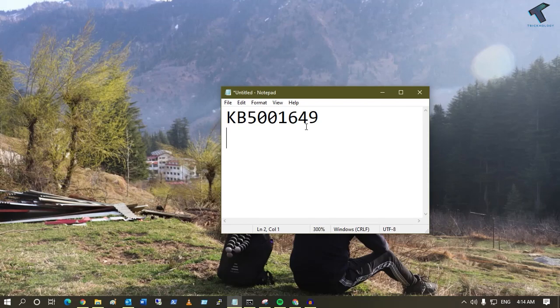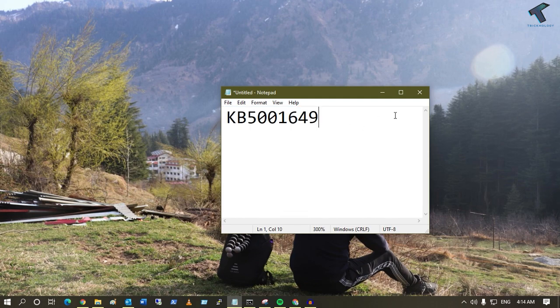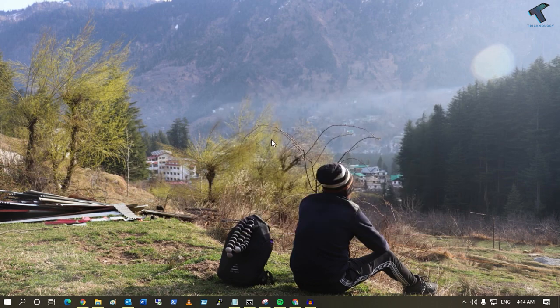Hey guys, welcome back to my channel Treknology. Today in this video tutorial I will show you how to update Windows 10 new release KB5001649. You just need to follow me.